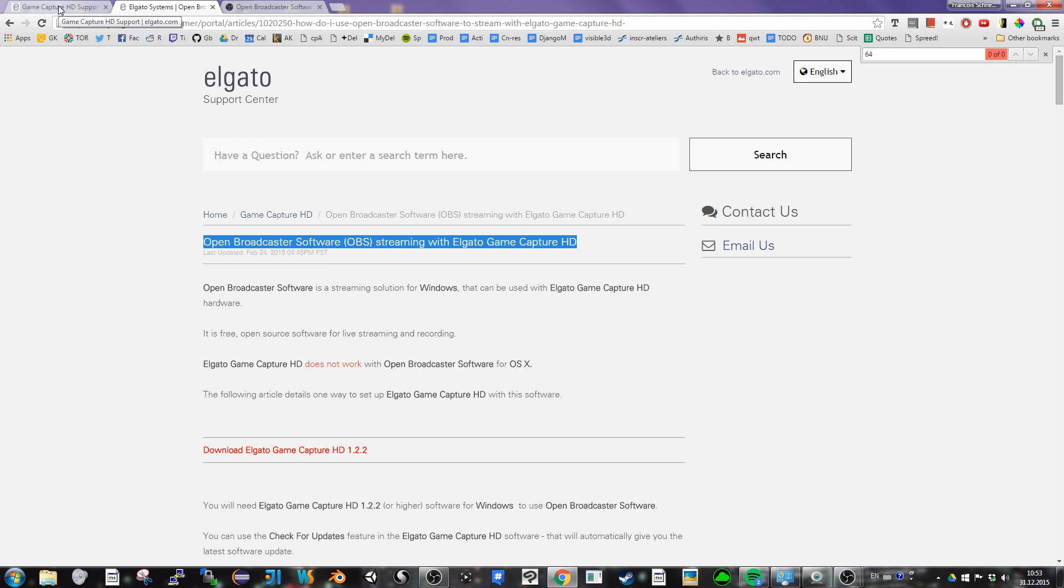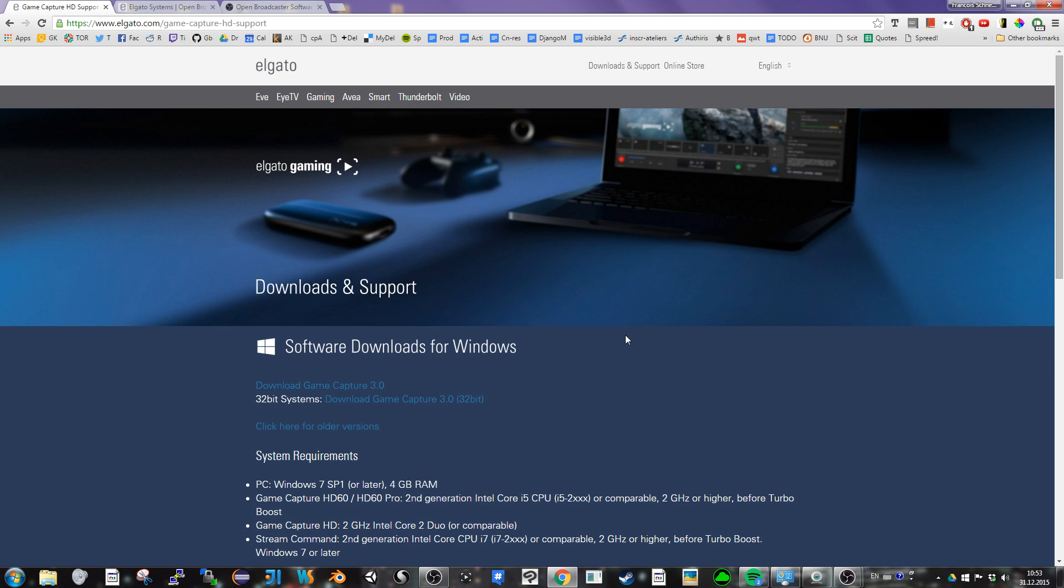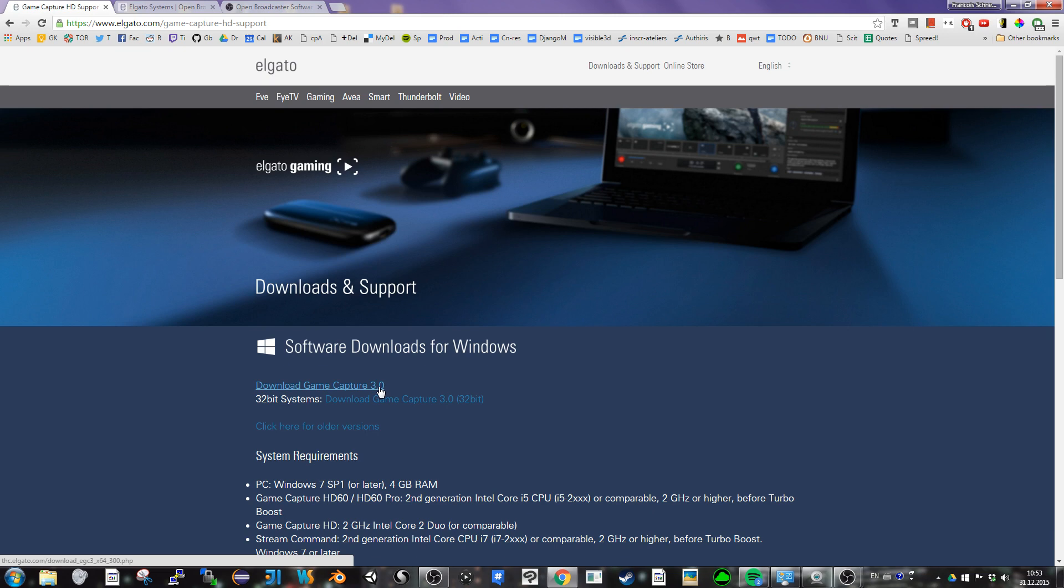And if you go on the page to download the software, the Elgato software, you can see there's two versions. There's 32 bits and 64 bits. I did install the 64 bits.